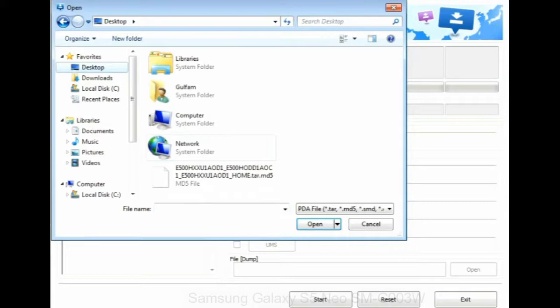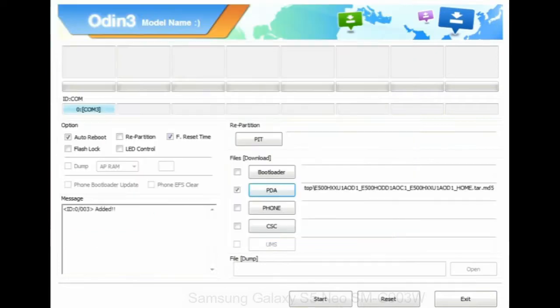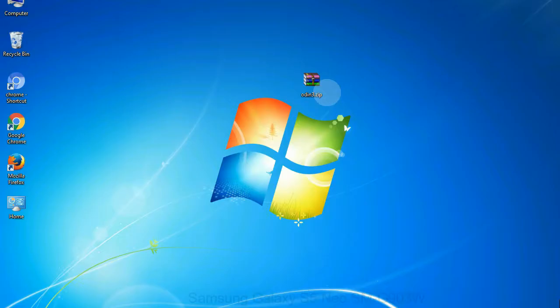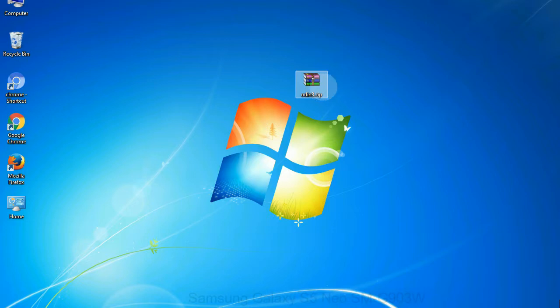Or if the firmware package had multiple files, click on PDA button, then browse and select the file that has code PDA in its name. Click on phone button and select the file that has modem in its name. Click on CSC button and select the file with CSC in its name. Skip any files that you did not find in the package.